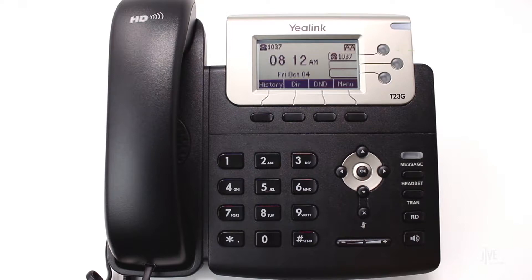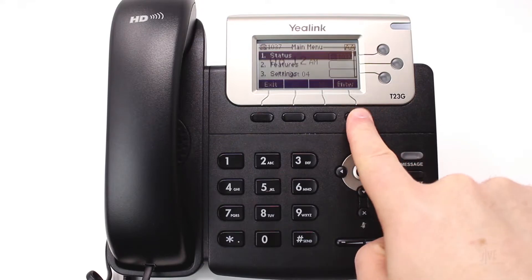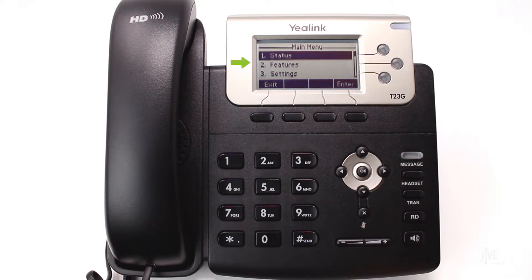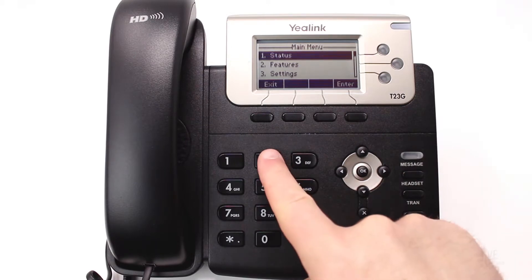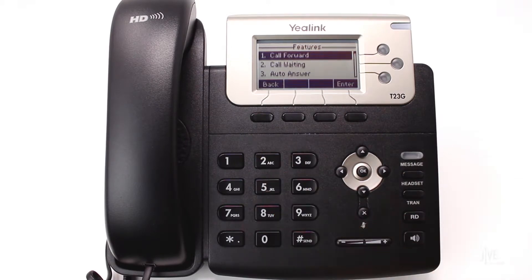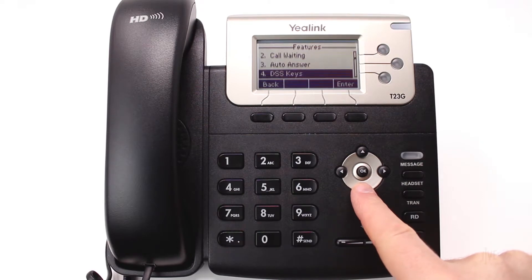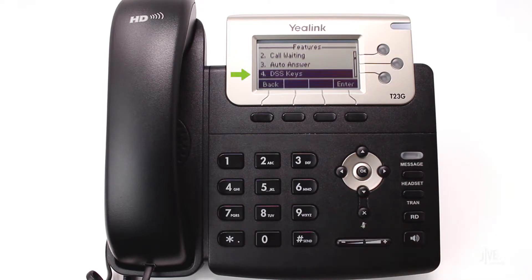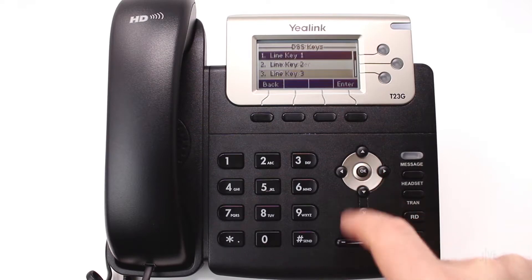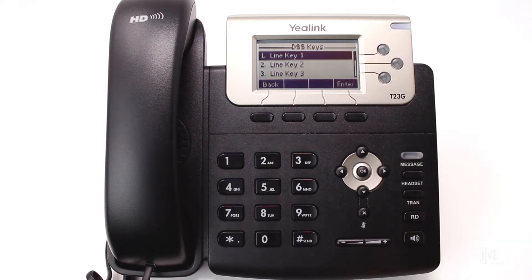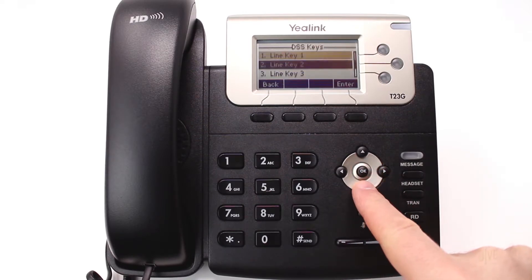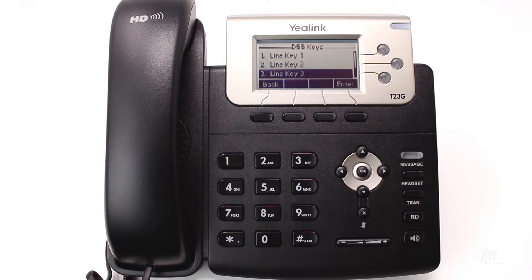To create a speed dial key, press the menu soft key. Choose Features, and then choose DSS keys. Select the desired DSS key, which is your speed dial key, and be sure to remember that you cannot select the first one.